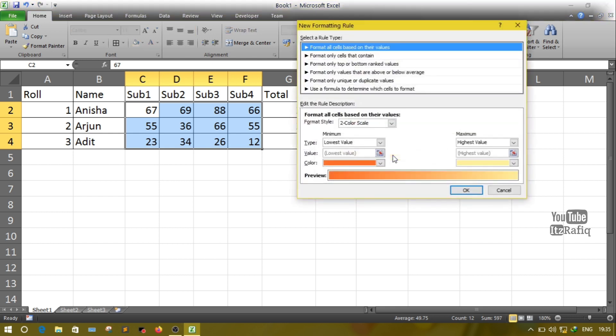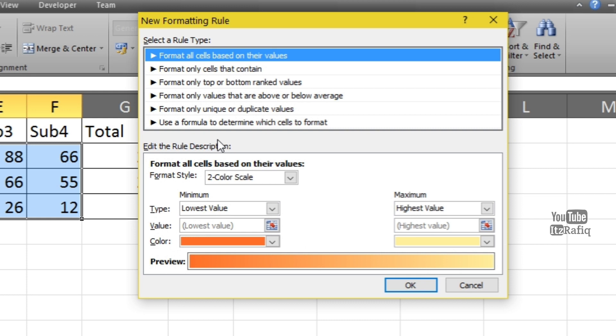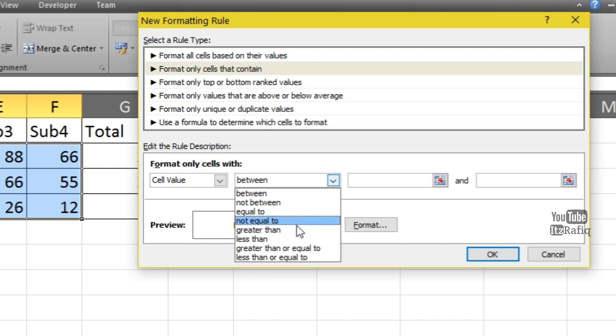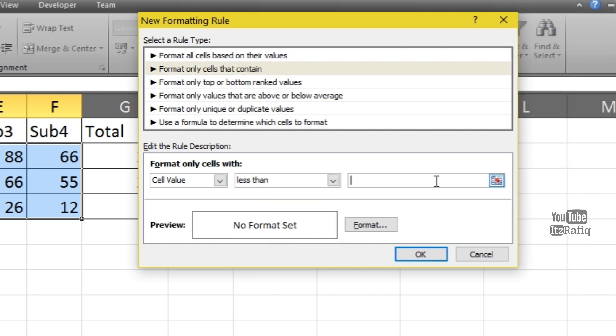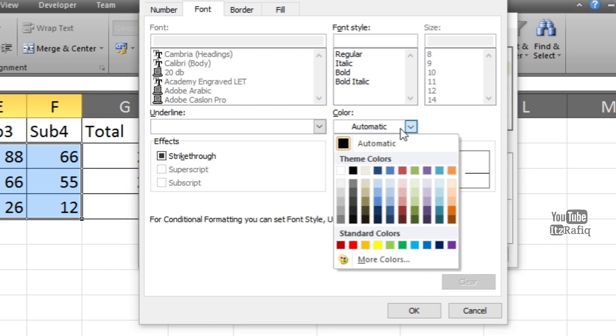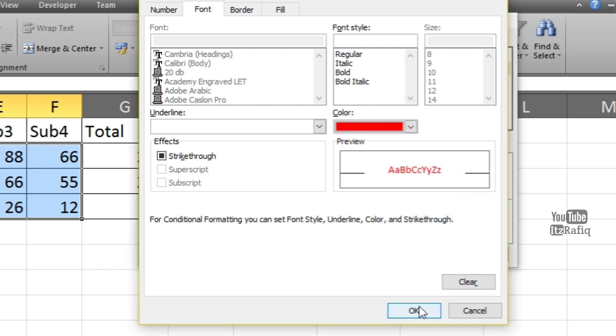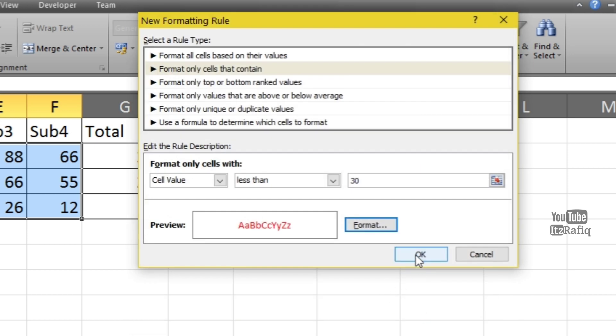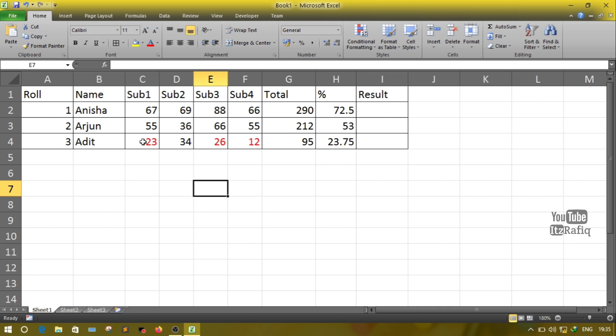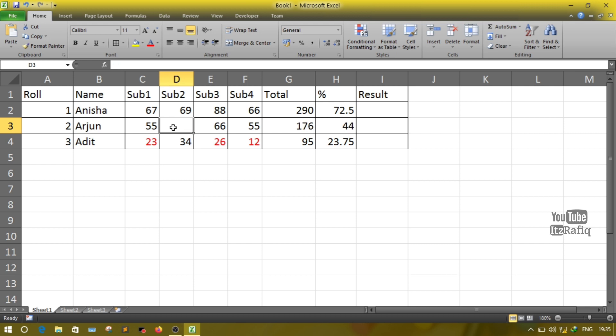So how can we do that? First we will select the numbers from C2 till F4, then click on Conditional Formatting, New Rule. Here you will select Format Only Cells That Contain. Here select Less Than, the value is 30. Now we'll set the rule. So go to Format. We'll select Font Color—it's already automatic—so from here we'll select red, OK, click OK. As here you can see, the marks which are less than 30, these are automatically changed to red color.